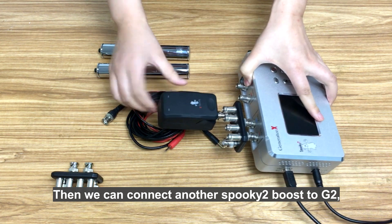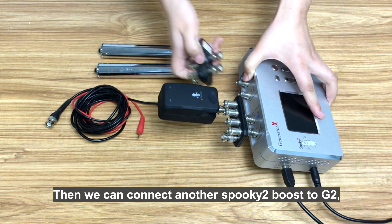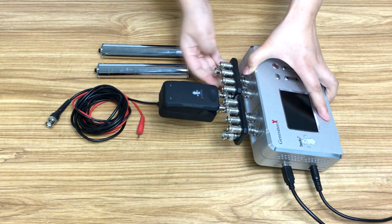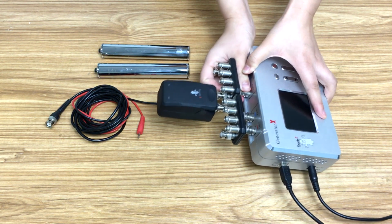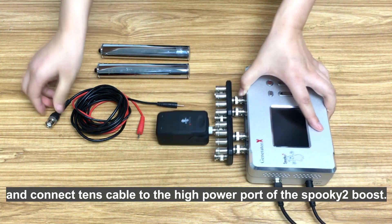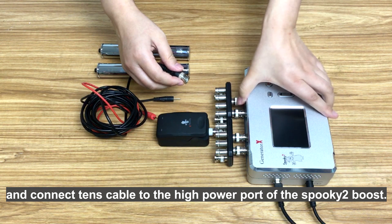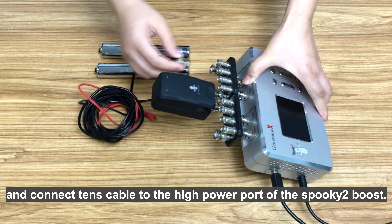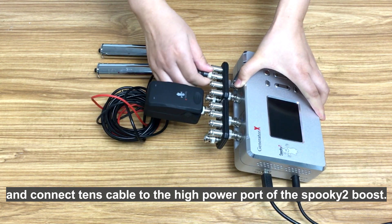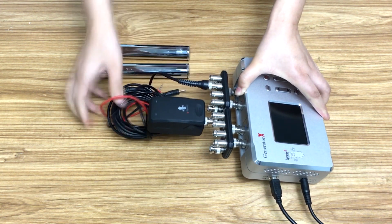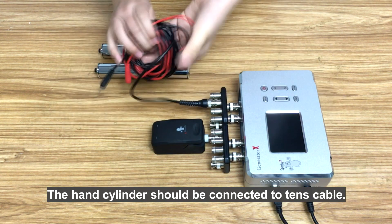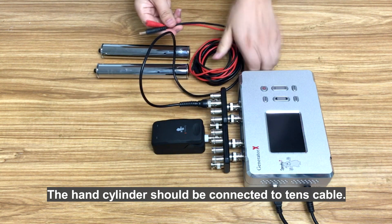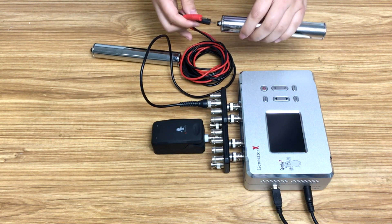Then we can connect another Spooky2 boost to G2, and connect TENS cable to the high power port of the Spooky2 boost. The hand cylinder should be connected to TENS cable.